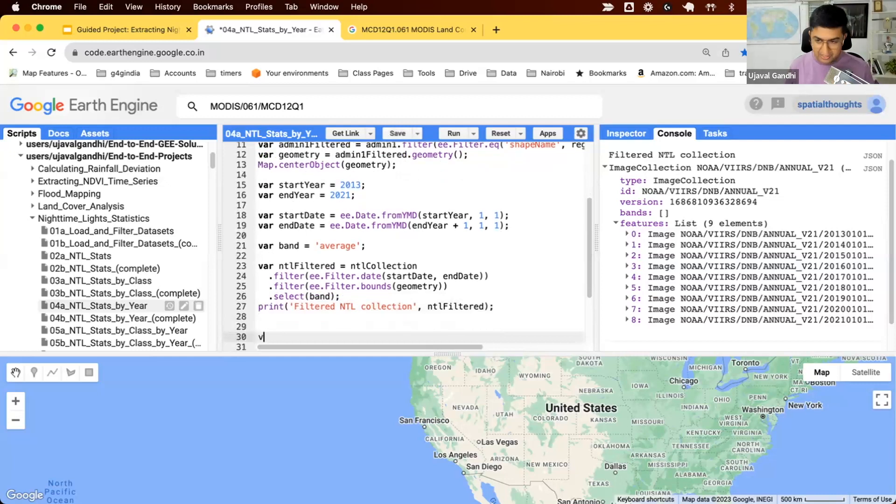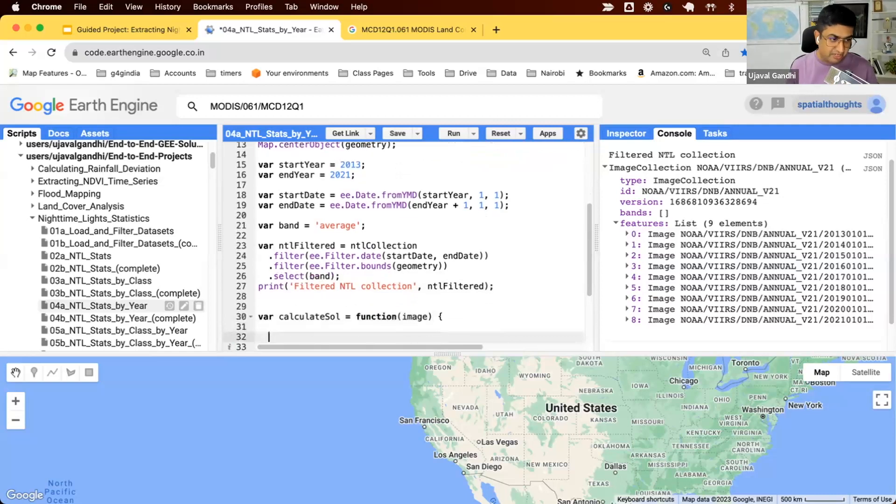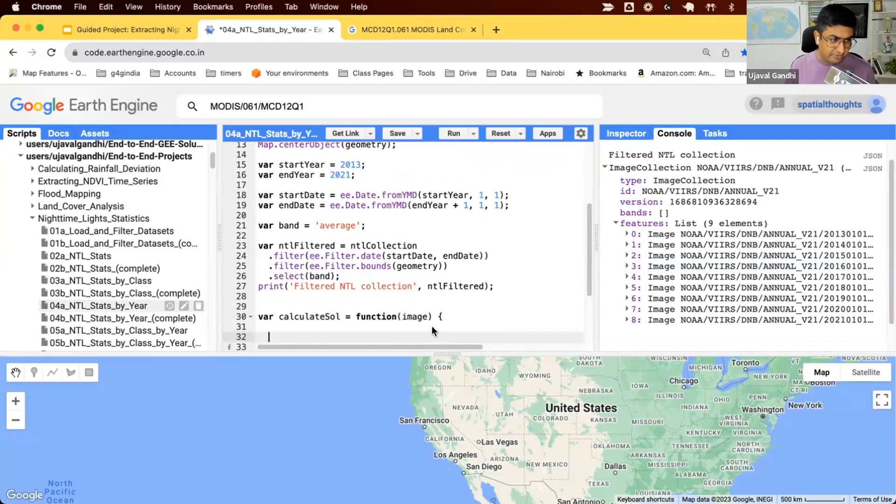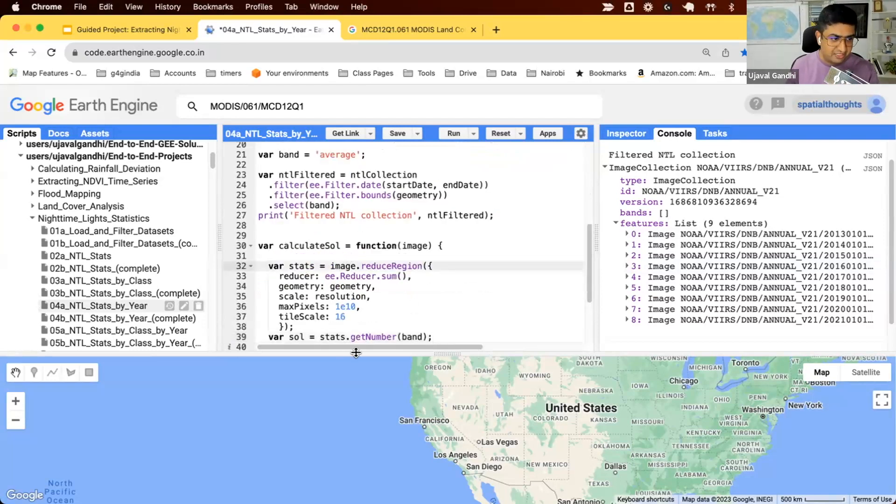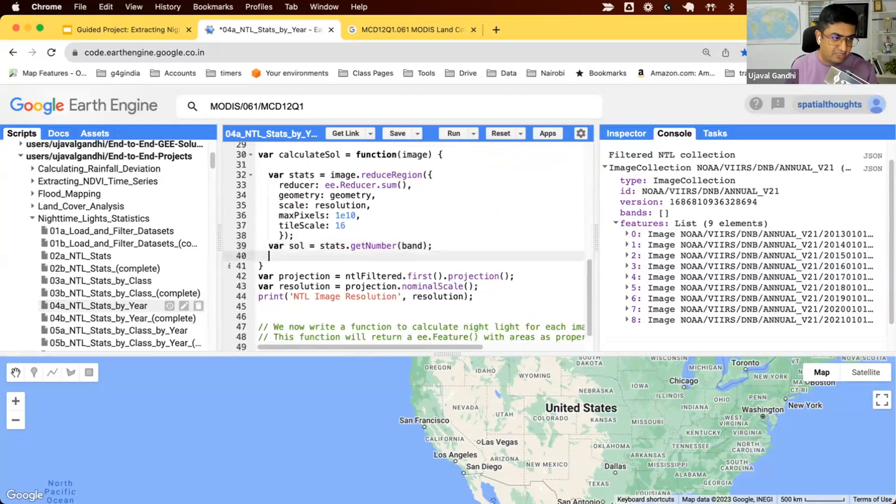Let's write a function. We'll write a function called calculate sum of lights. This function will take an image and compute the stats on that. From the previous code, this is the code for computing nighttime light statistics for one image. We take the image, run the reduce region function, and we extract the result in a variable. So now we have the sum of lights for one year.